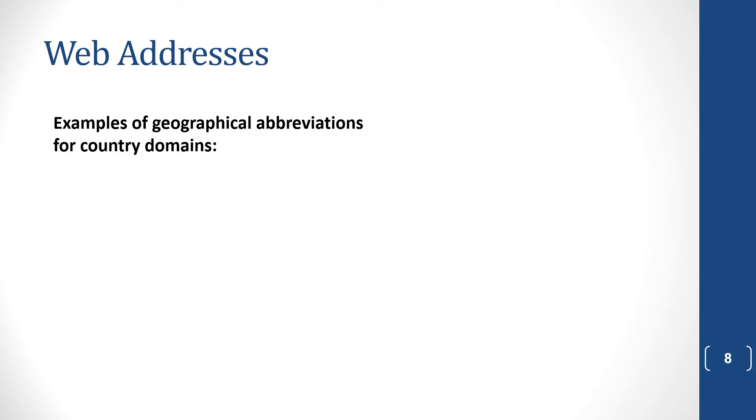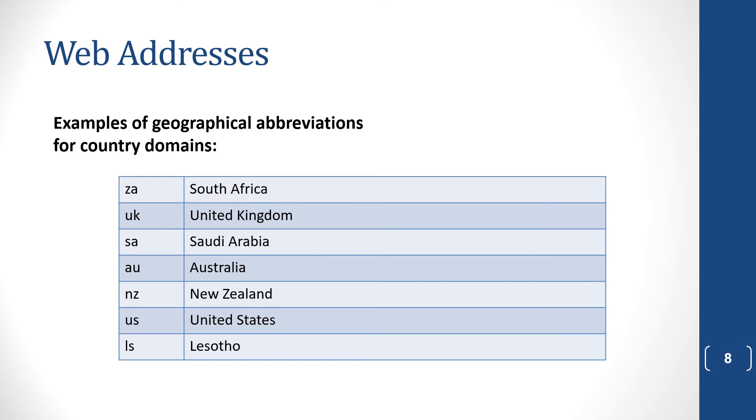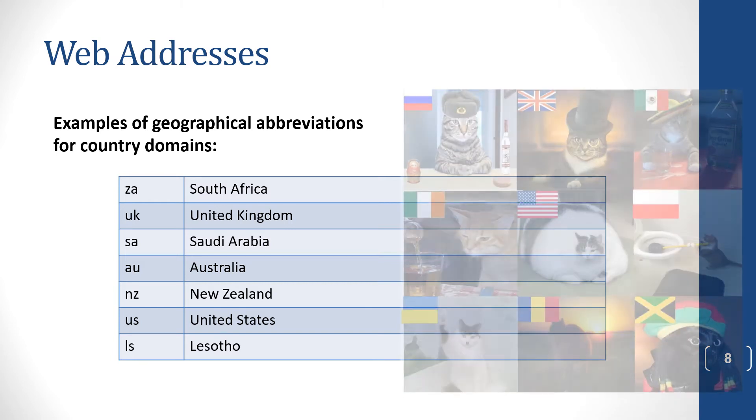Now, examples of geographic abbreviations for country domains. ZA is for South Africa. Now you'll ask, why is it not SA? And there's two reasons. SA is for Saudi Arabia, number one. And ZA was created at a time when Dutch was an official language in South Africa. And it was Zood Africa. You know a lot of these. UK, United Kingdom, AU, Australia, and so on.